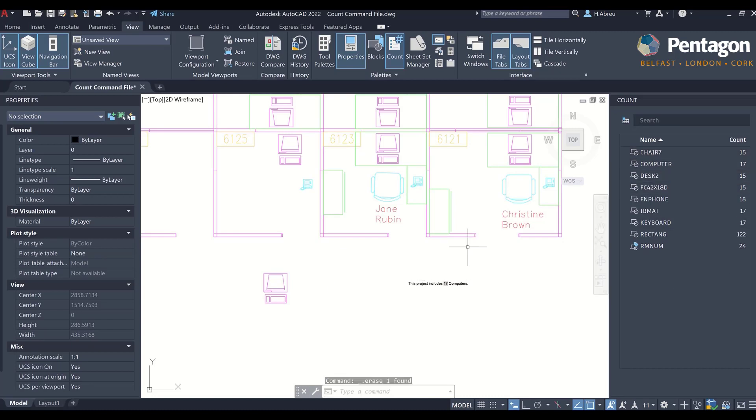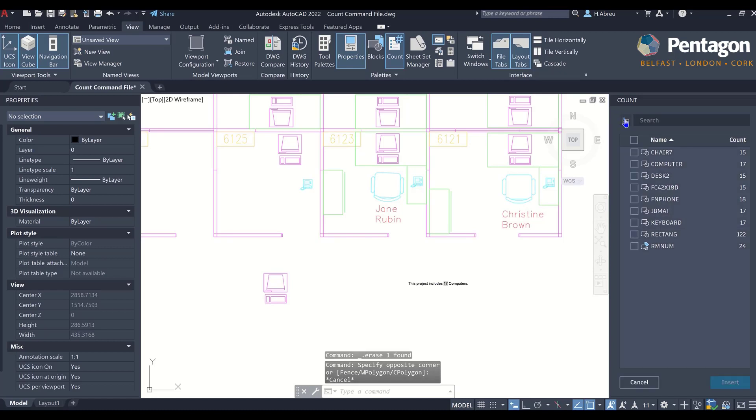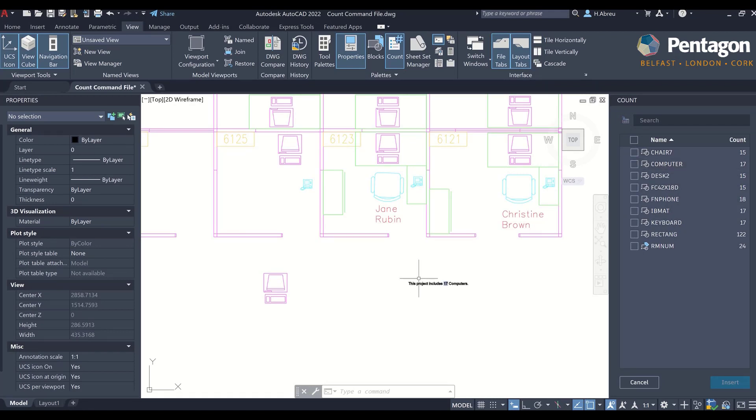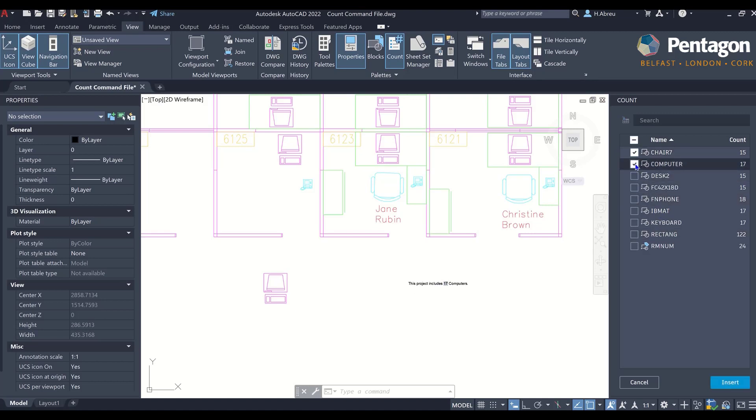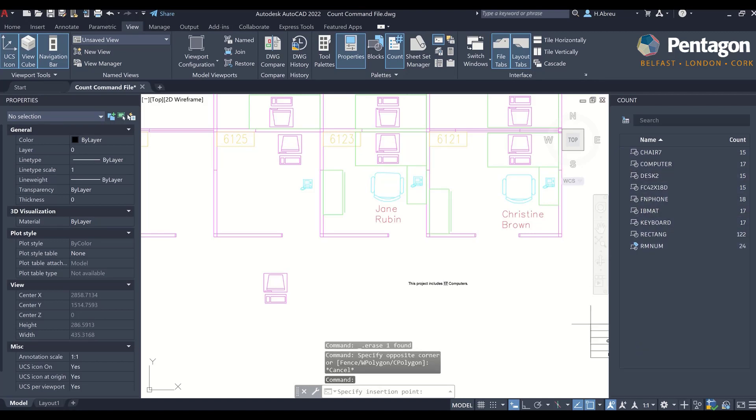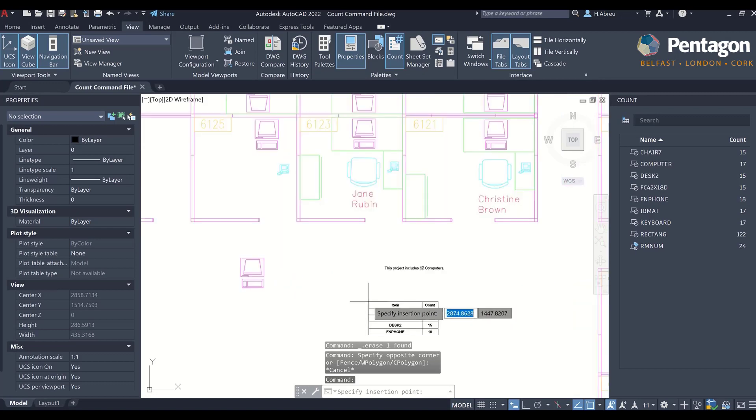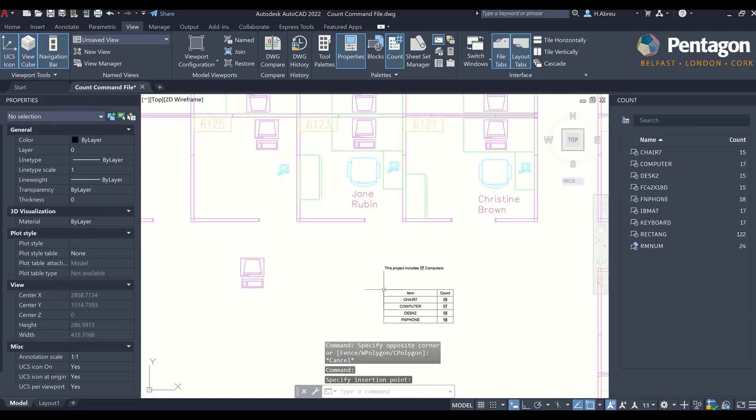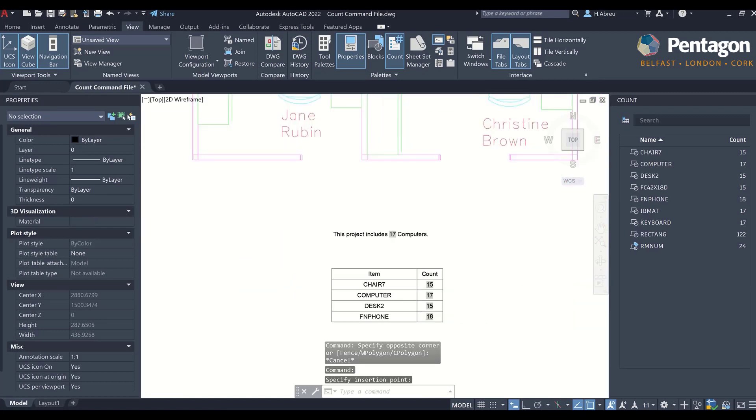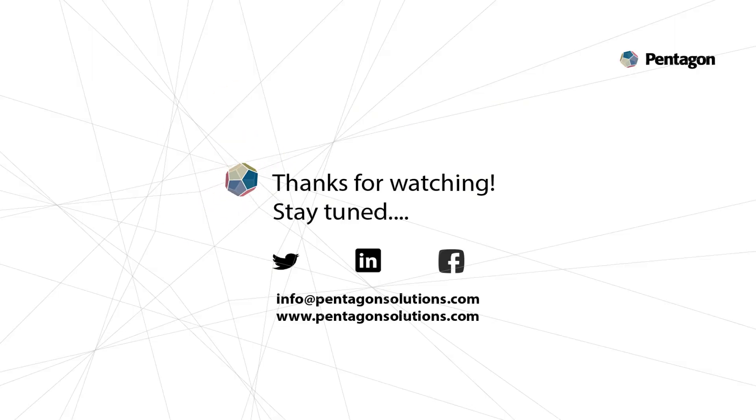So the last thing here that I want to show is this ability to add tables as well. Instead of just having a count field isolated, I can just say I want to know how many chairs, computers, tasks, and phones. And then it will insert an AutoCAD table here for me.